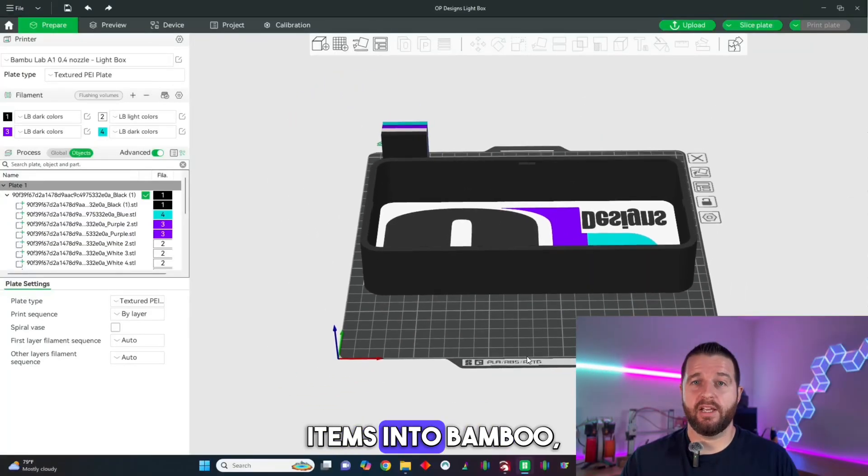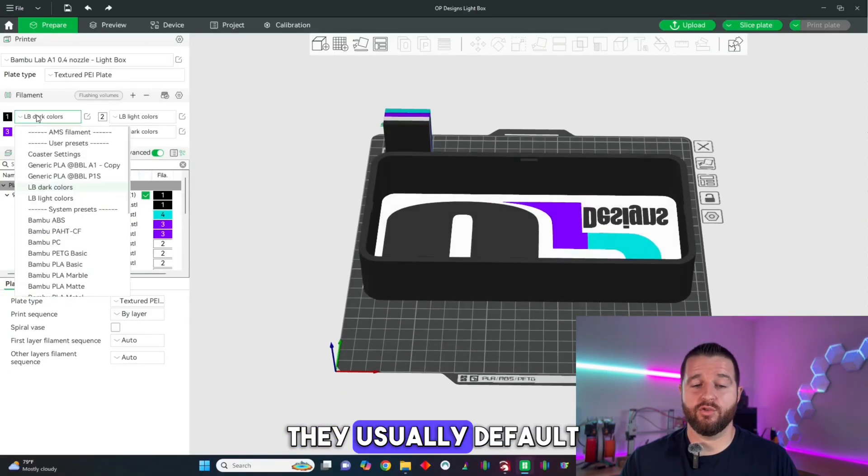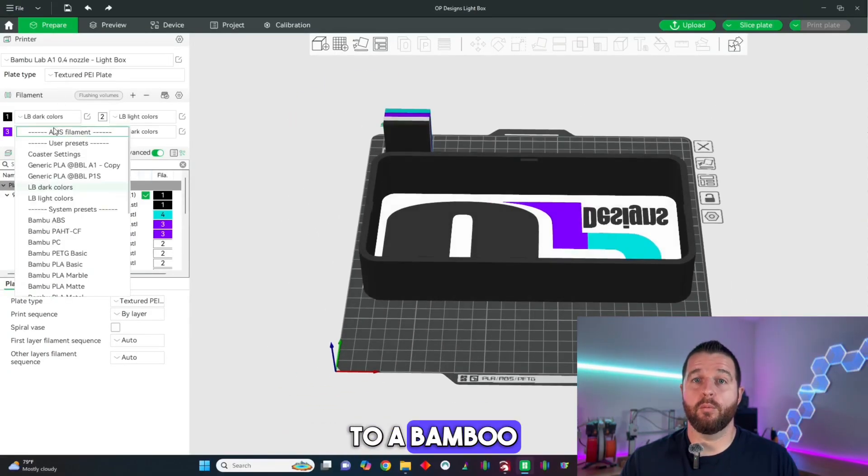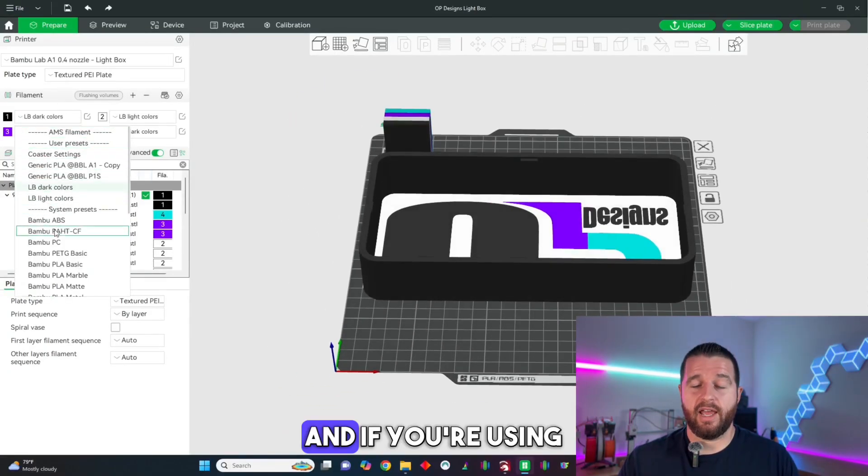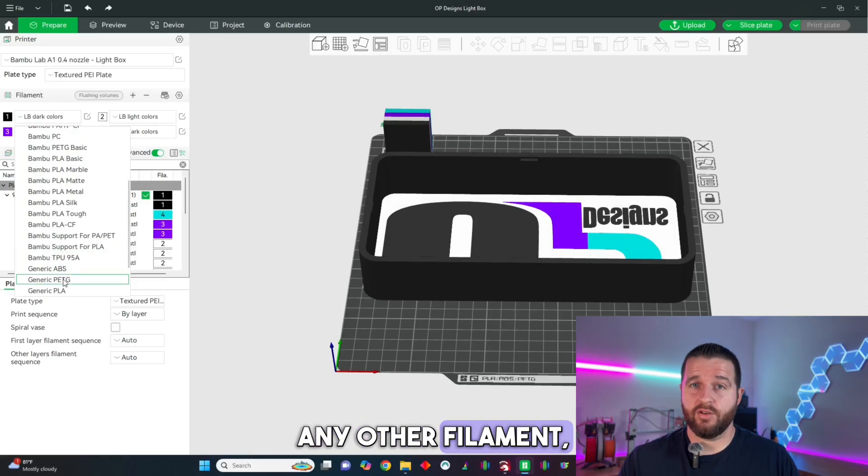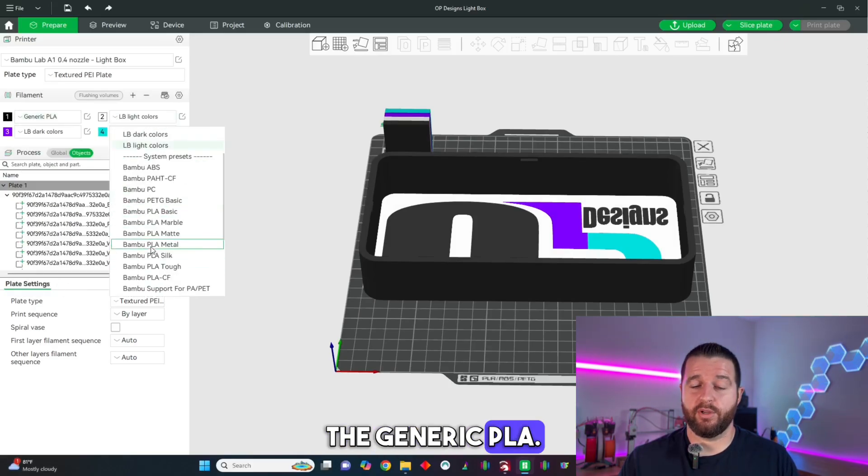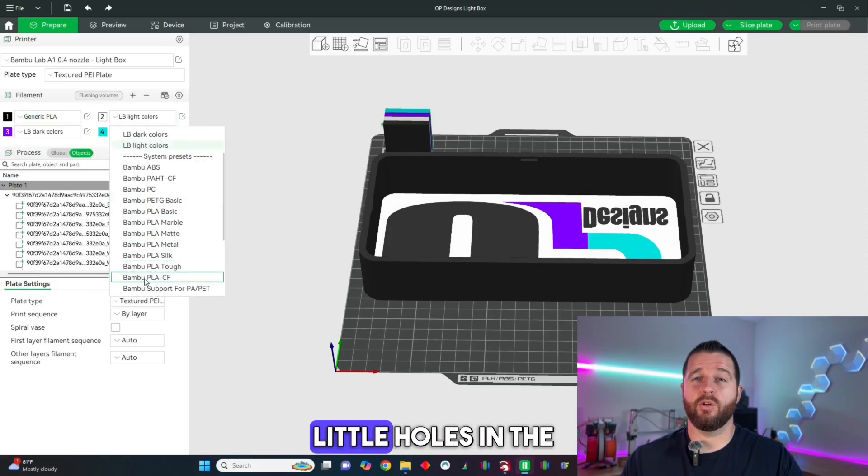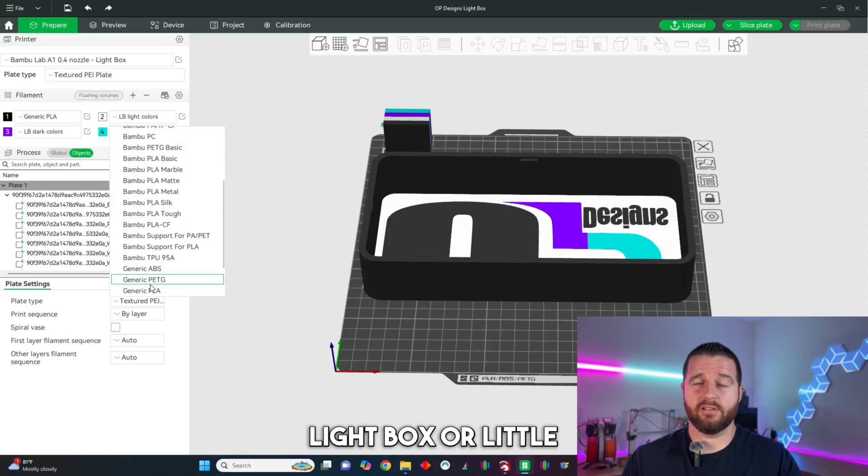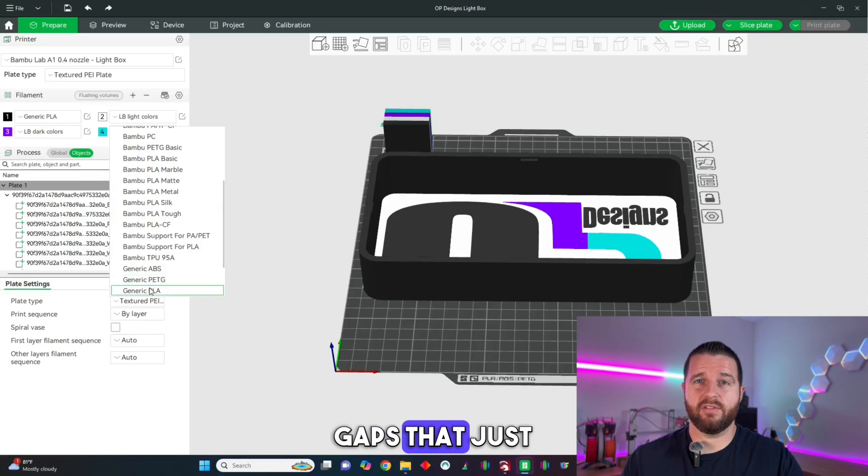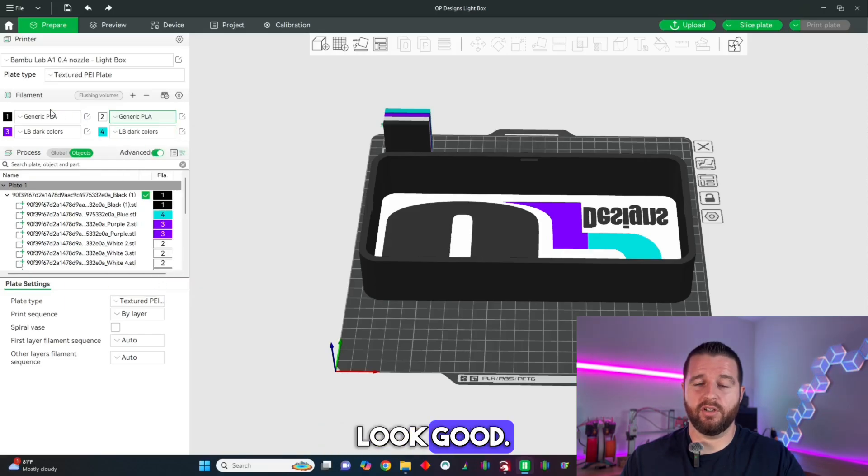When you import items into Bamboo they usually default to Bamboo filament, and if you're using any other filament they suggest using the generic PLA. I'll get little holes in the lightbox or little gaps that just didn't make them look good.